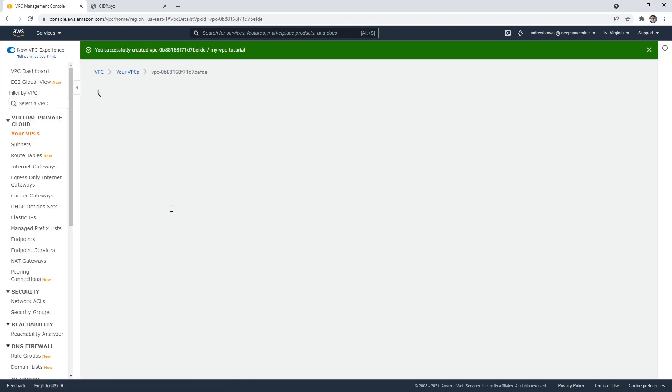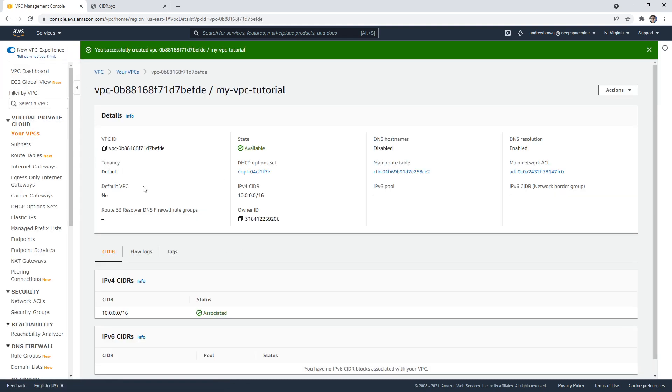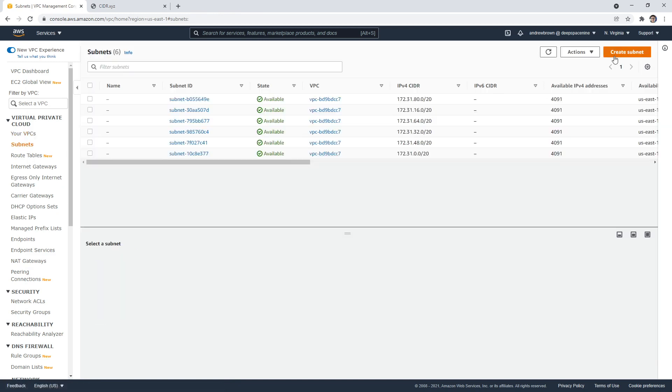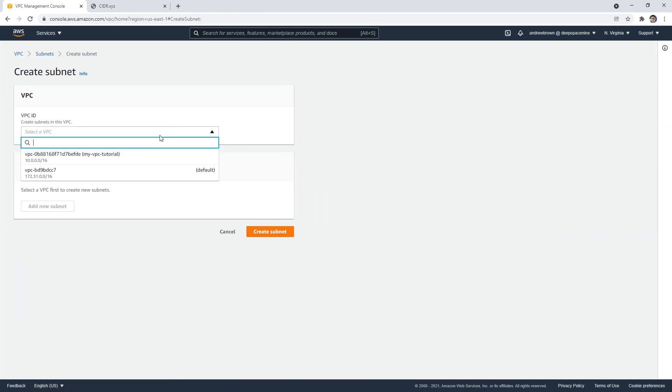So we do 10.0.0.0.16. We don't need IPv6. We're gonna go ahead and create that. And once we have that, we can go ahead and create a subnet, which we will need.